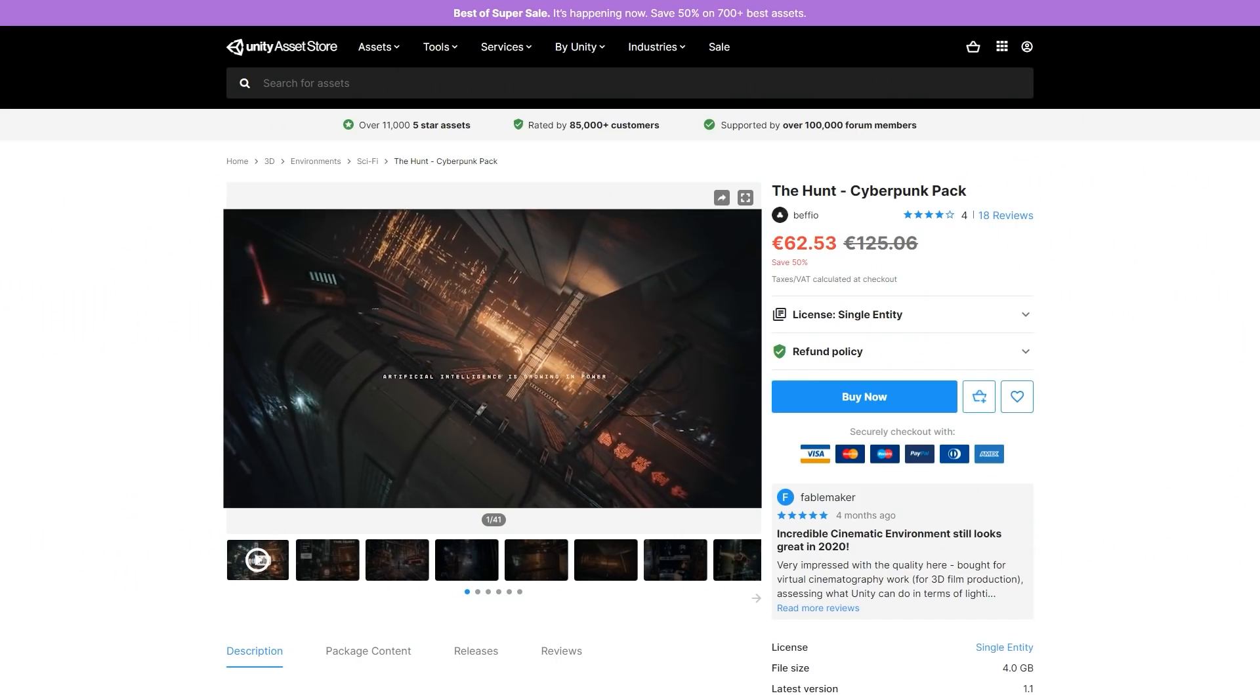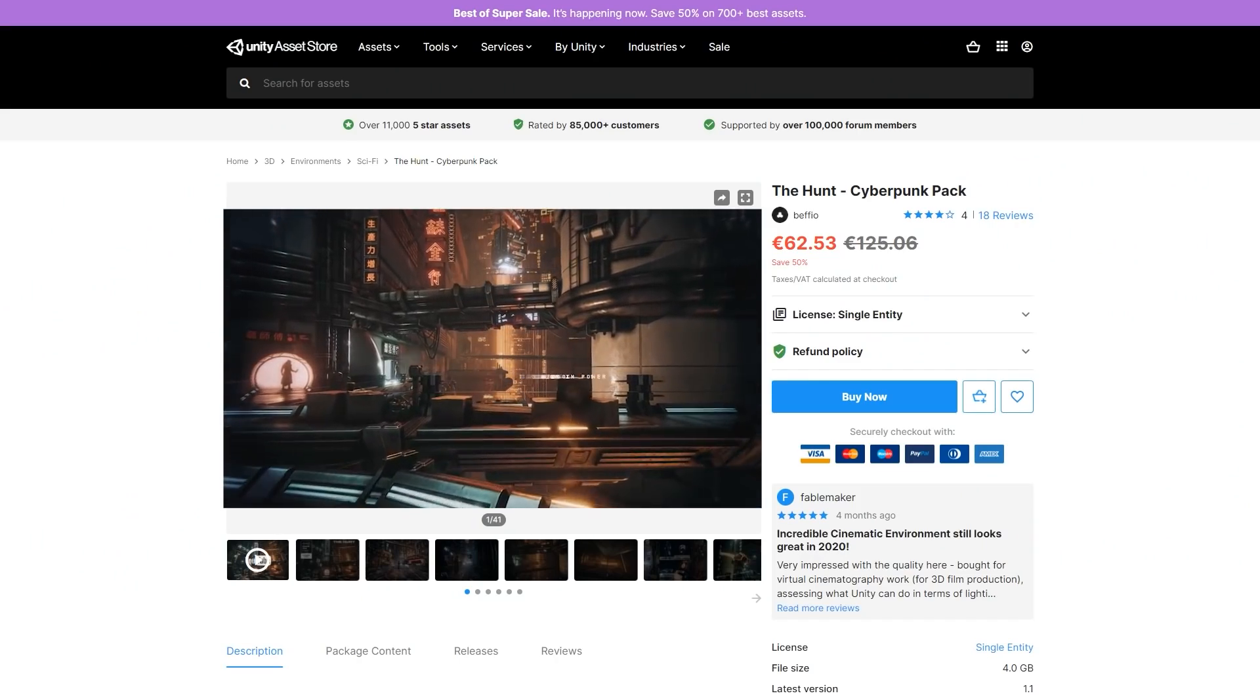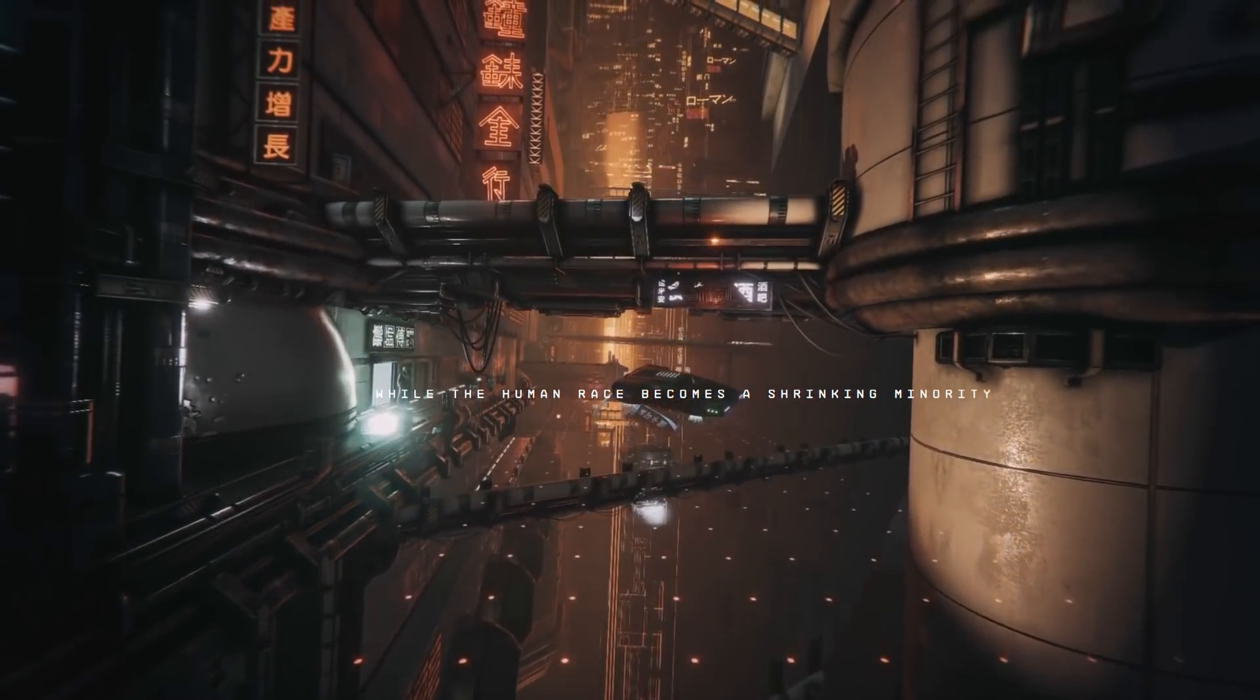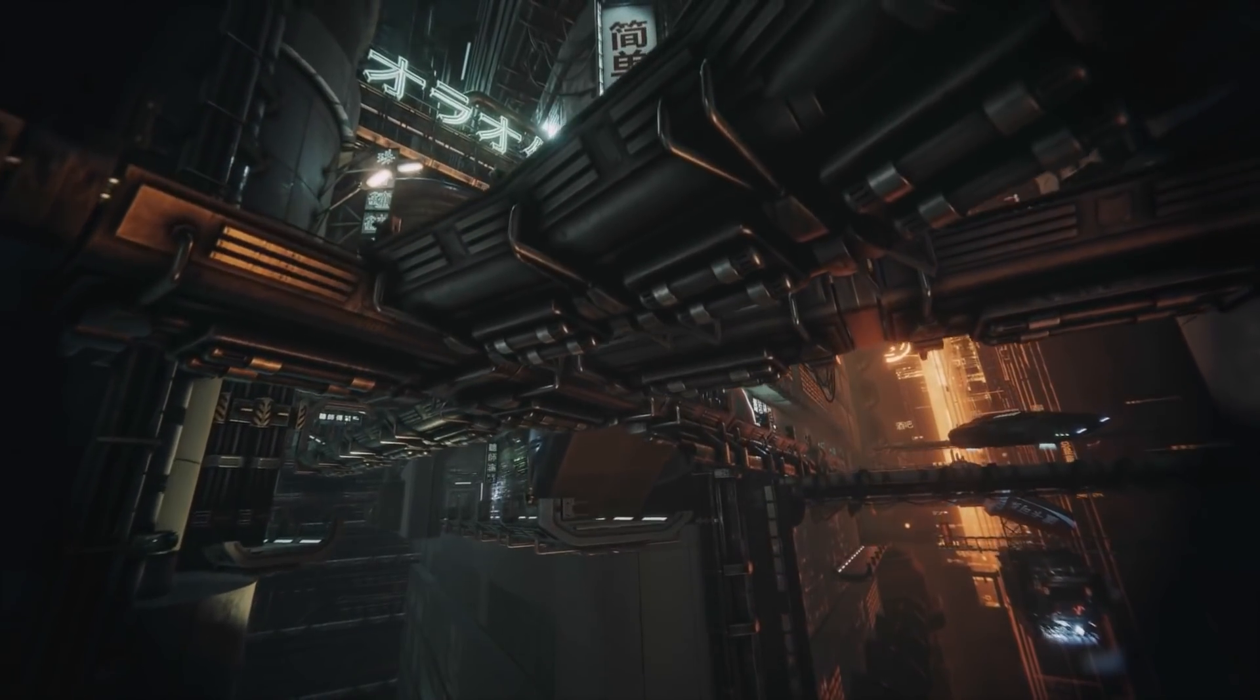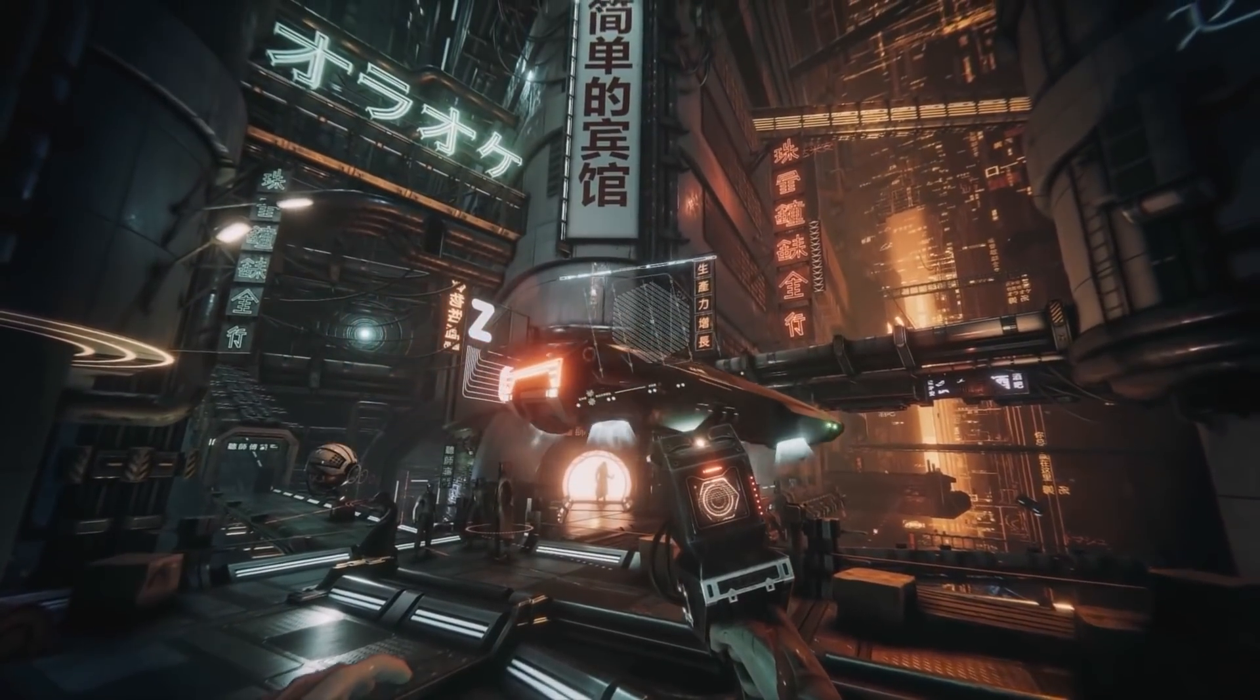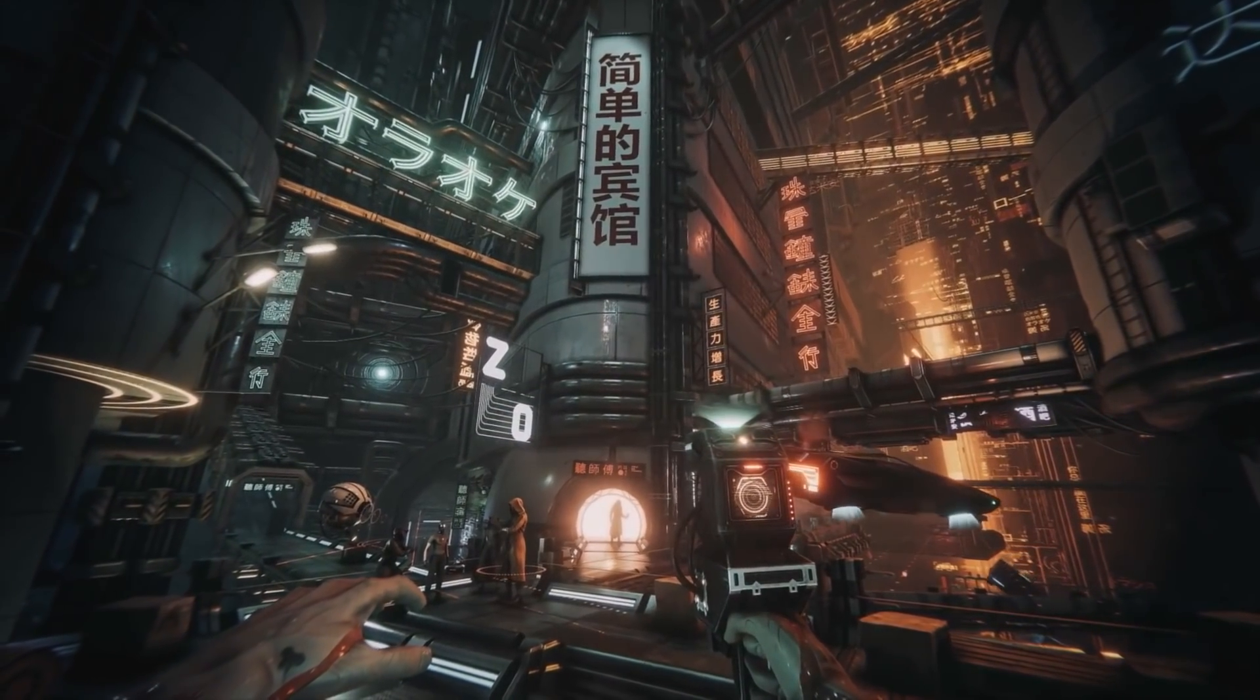For some awesome environments, check out this cyberpunk pack. Contains more than 300 models, all of them really gorgeous looking, so if you're upset that Cyberpunk 2077 has been delayed, maybe try making your own.